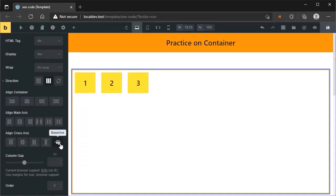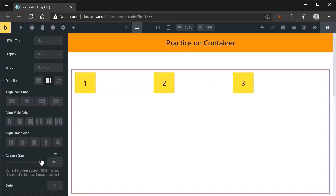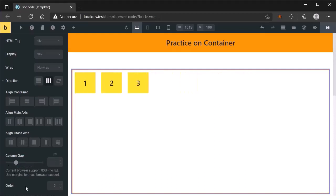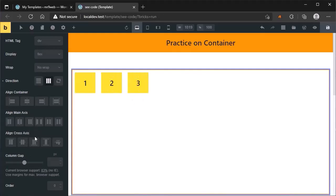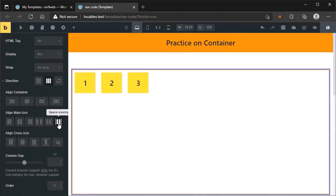Leave this baseline option for the moment. Here is another option: column gap. It will increase or decrease the gap between these items. At the bottom, you will see the order option to change the order of items. Now let's talk about these three properties: space between, space around, and space evenly.